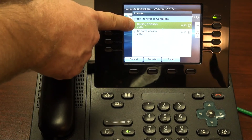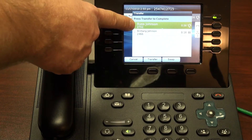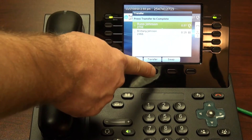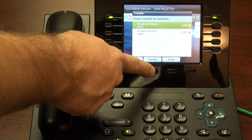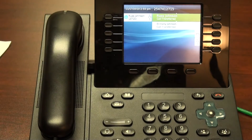Notice I'm now on the first call. And I would say, I have Brittany for you. And I would complete the transaction by hitting the transfer soft key.